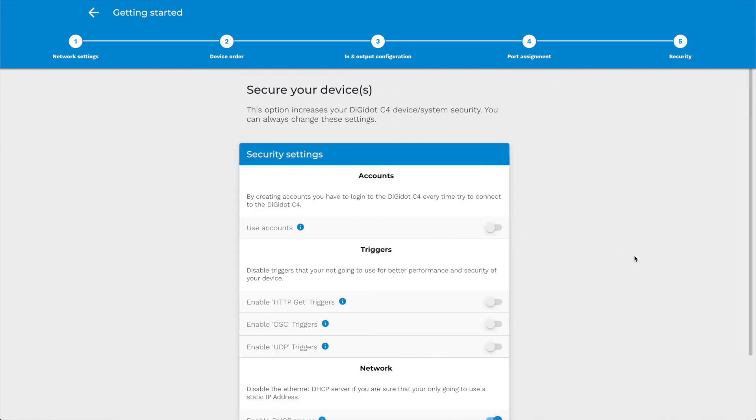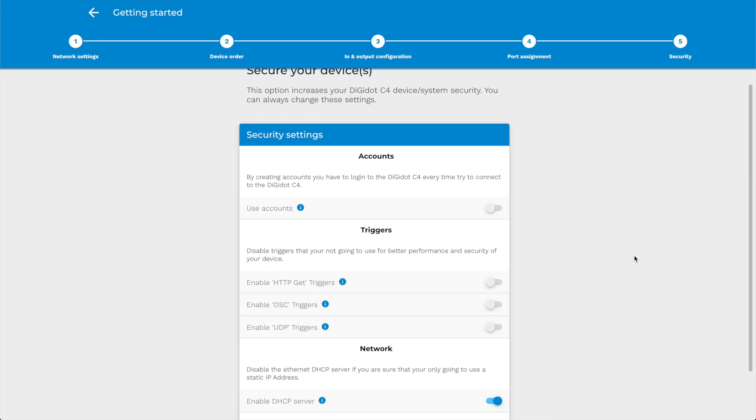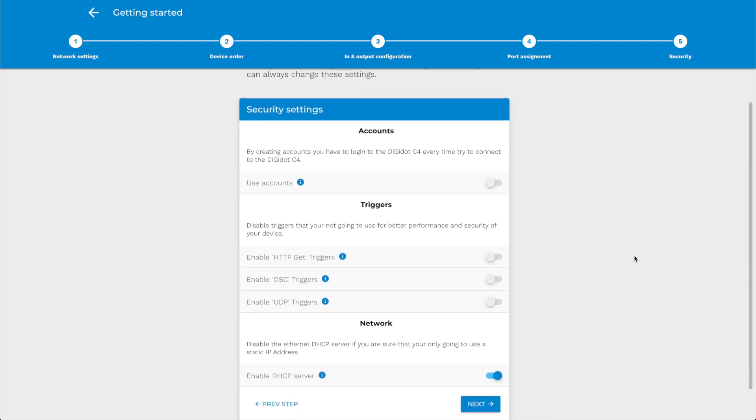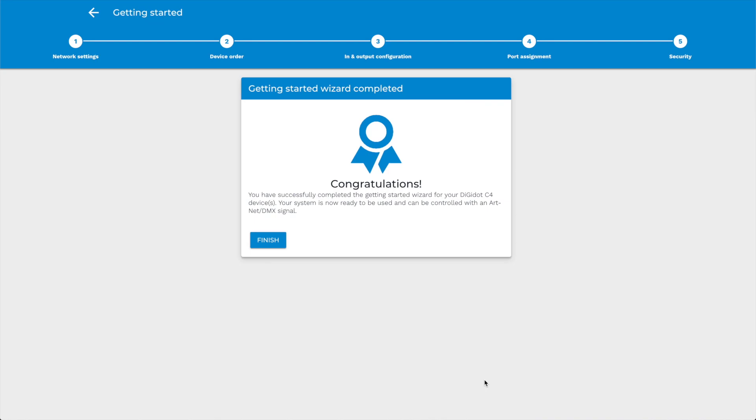Step 5. Security. In the last step of this wizard, you can configure some options related to network and access security. The DigiDot C4 is now ready to use.